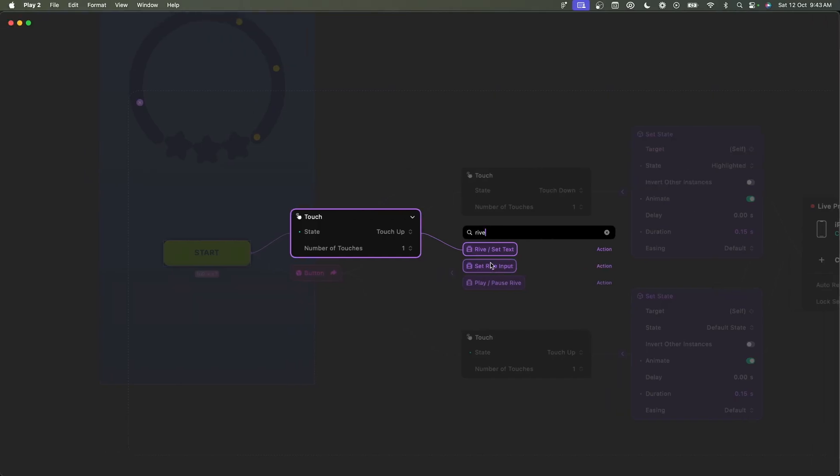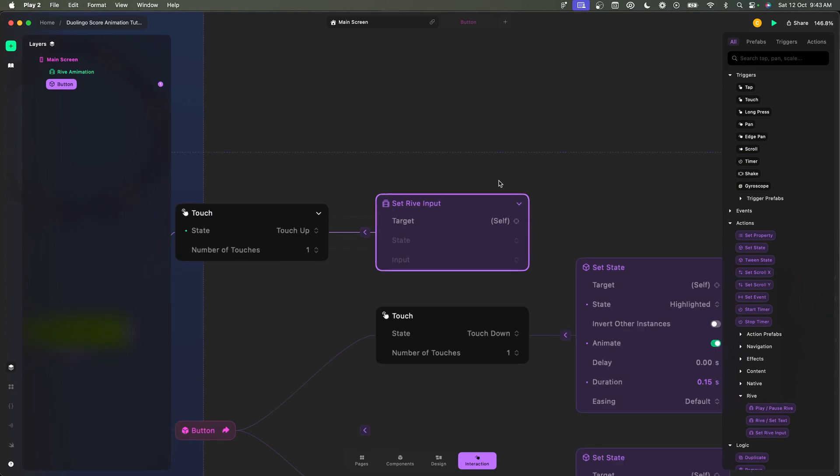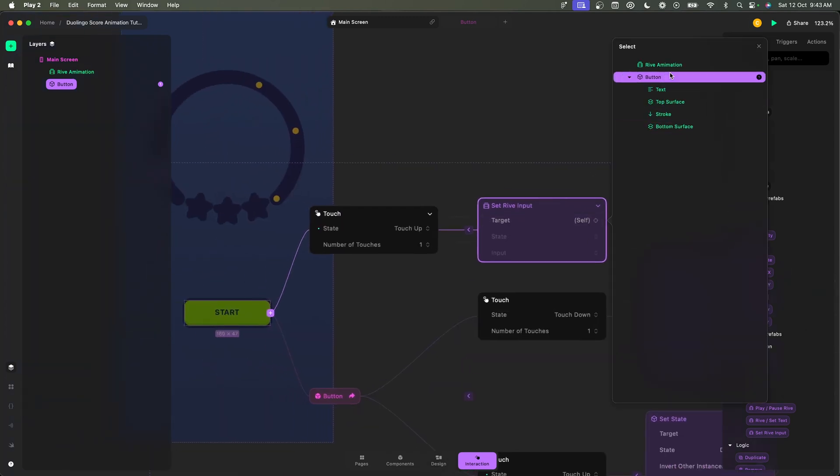So I'm going to choose set Rive input. Now what do I want it to target? Of course we need to target the Rive animation, it needs to affect the Rive animation. I'm going to choose Rive animation.